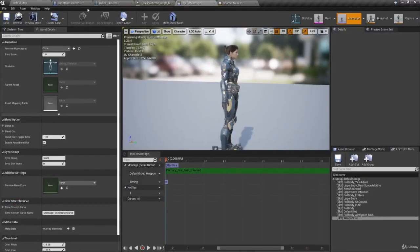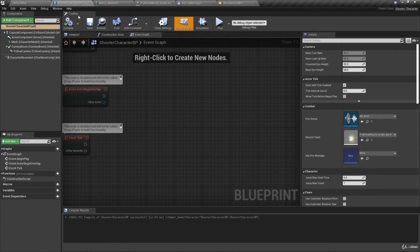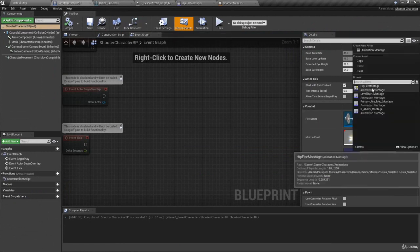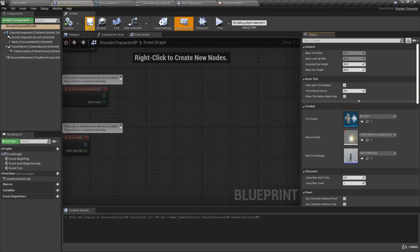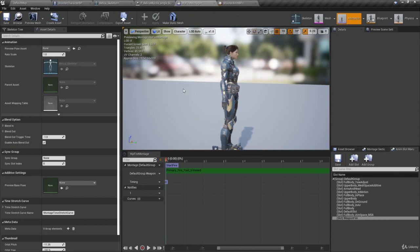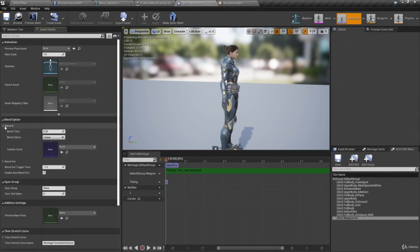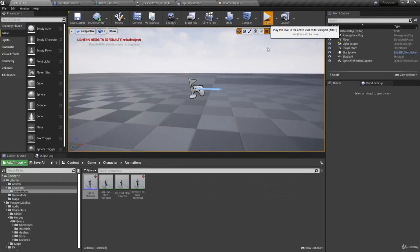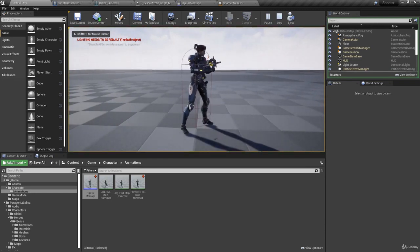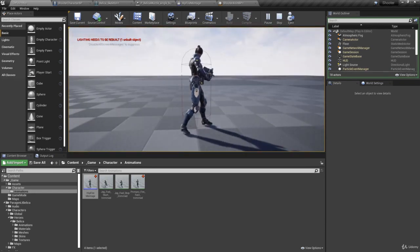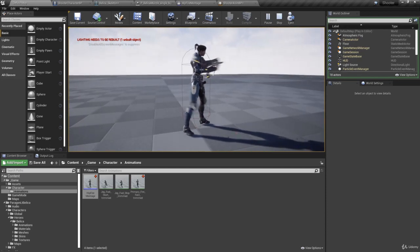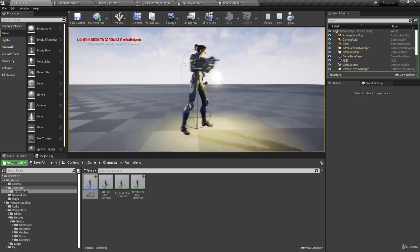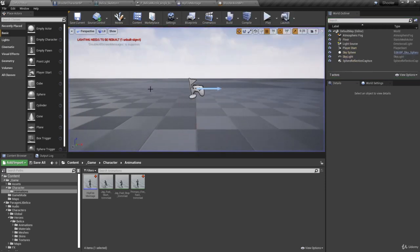Back in the editor, the last thing we need to do is set our Hip Fire Montage in Shooter Character BP — go ahead and select Hip Fire Montage, then compile and save. In the Hip Fire Montage under Blend Options, for Blend In we have a blend time — we don't want a lot of time to blend in, so set this to zero. Save that, and now we're ready to test. Click play, and we're playing that animation from our montage, getting recoil with our gunshots. This is starting to look really good.